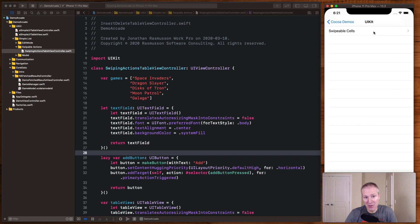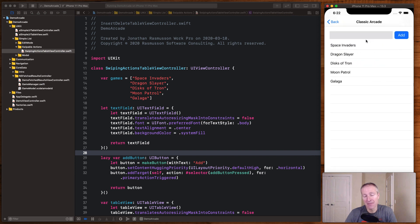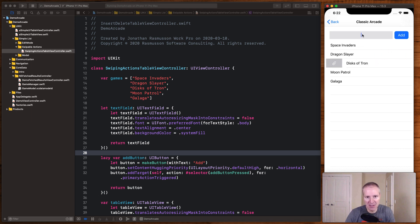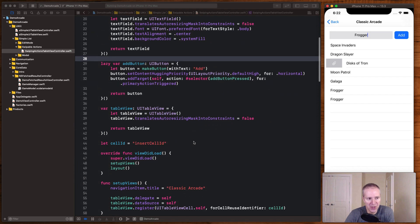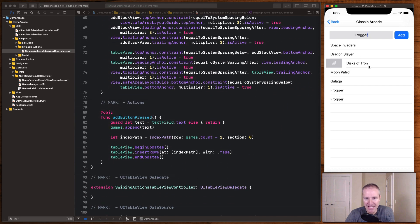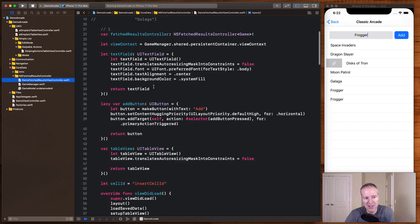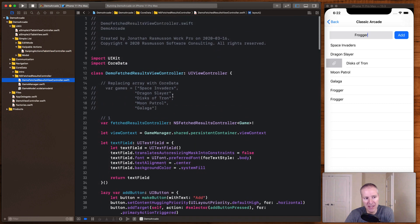In our last episode on swipeable table cells, we saw how we could take a table view controller, add swipe actions to it, add different elements to our GUI — all backed with a simple array. This array of video games uses standard UIKit controls, adding items into our table view by clicking the add button and directly updating the table view. What we're going to do now is convert this example into one that uses NSFetchResultsController.